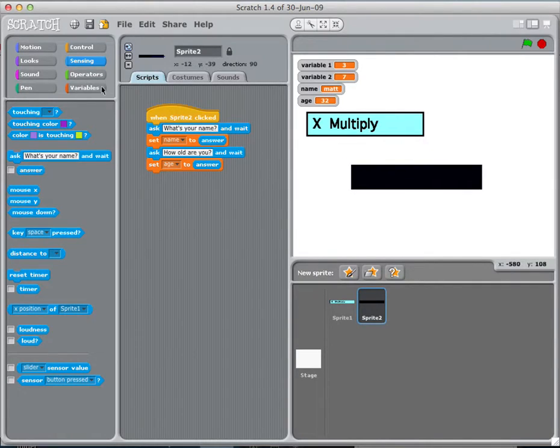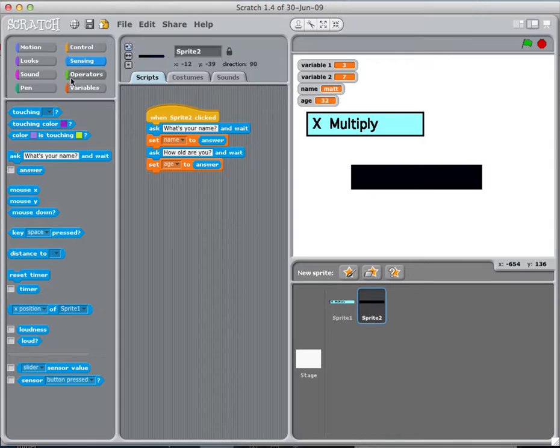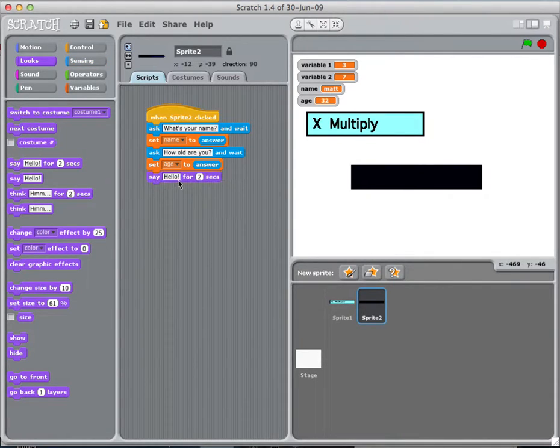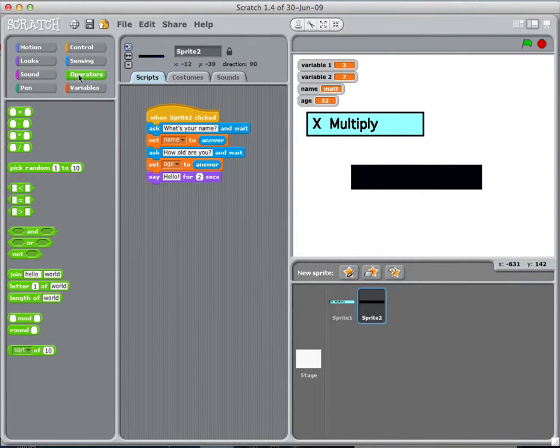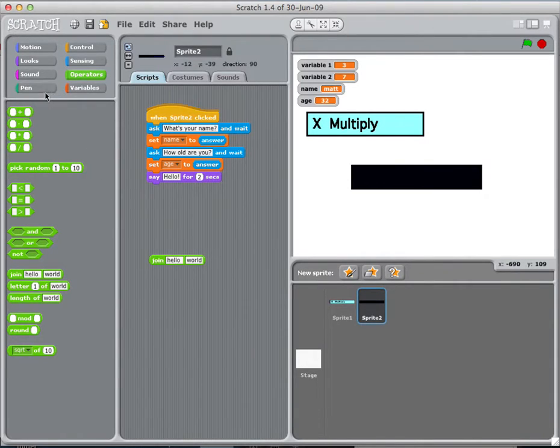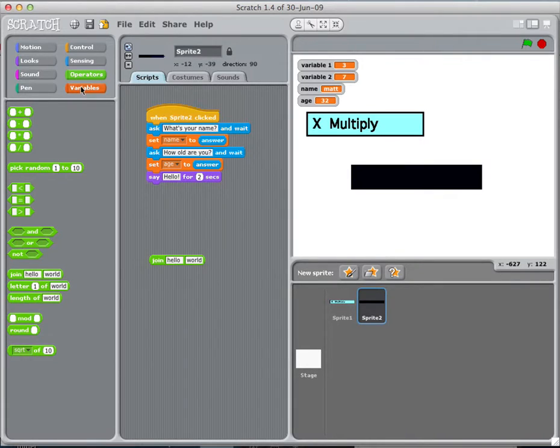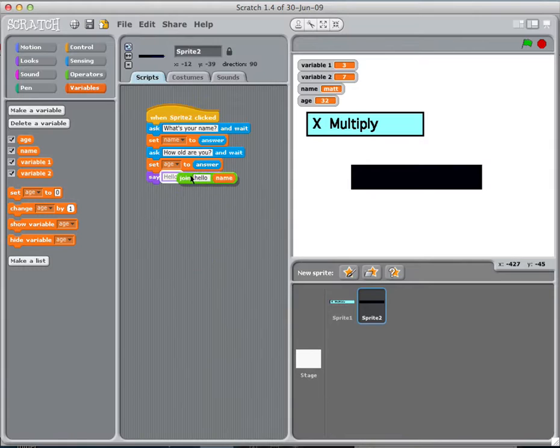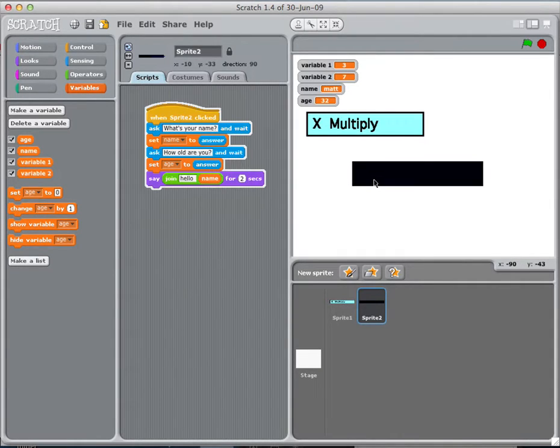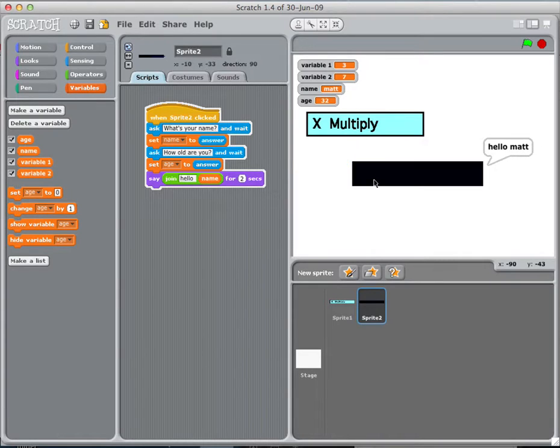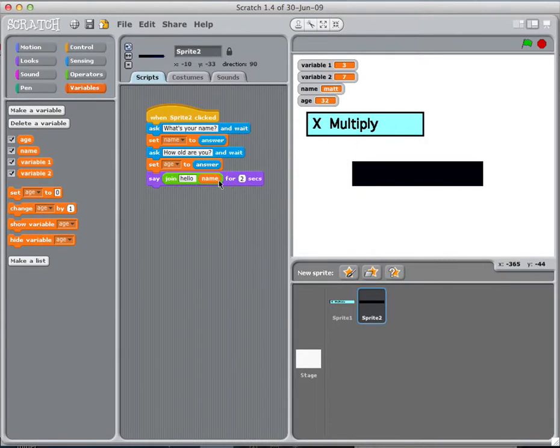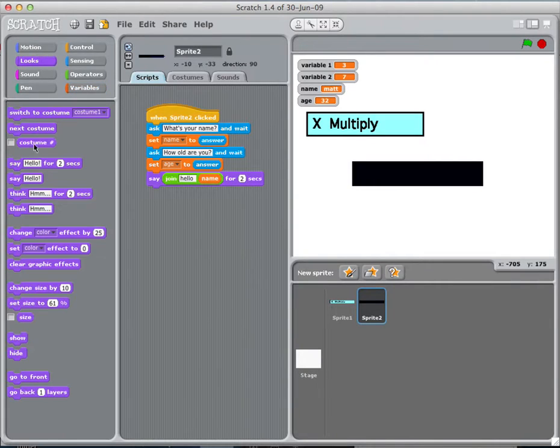Now, I can use these variables now that the computer remembers them. So, why don't I have it say something? I'll go to looks and I'll have the computer say hello. And if you remember from today, we learned about the join. So, I'm going to have it say hello. And then, I'll have it say my name, which is under variables now. So, check this out. I'll drop that there. I click my box. What is your name? Matt. Age. 32. And it says, hello, Matt.